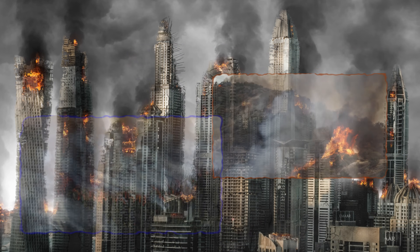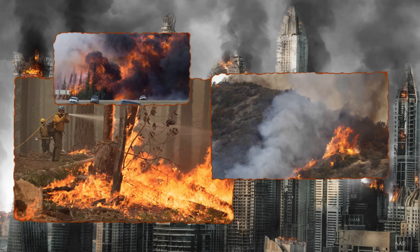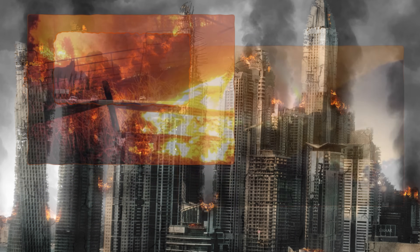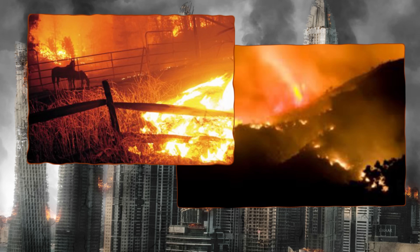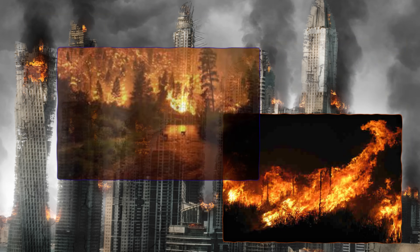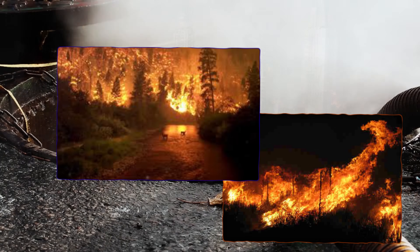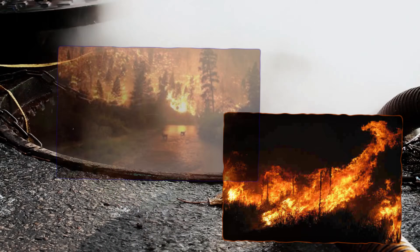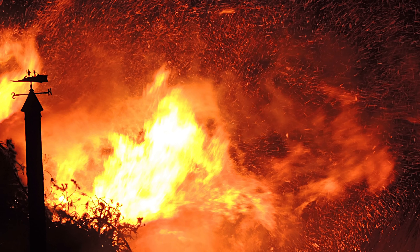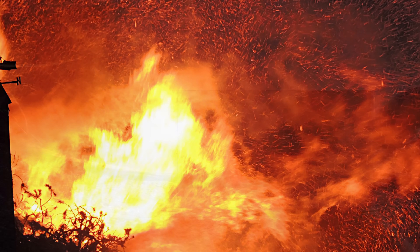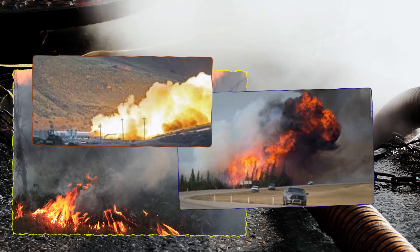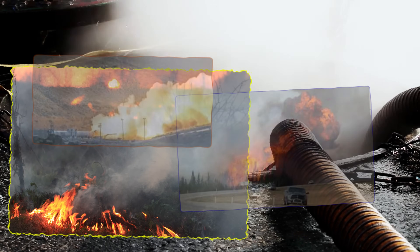For a firestorm to develop, four things have to be present. One, there must be at least eight pounds of combustibles per square foot. Two, at least one half of the structures in the area are already on fire simultaneously. Three, there is initially a wind of less than eight miles per hour before the firestorm begins. Four, the burning area has to be at least 0.5 square miles or larger.